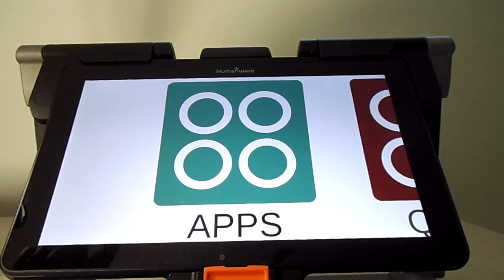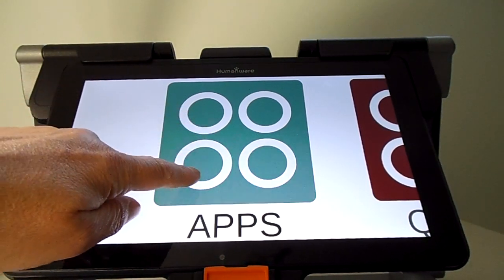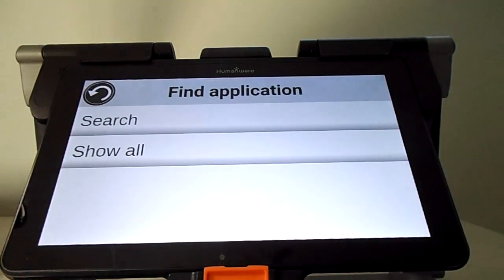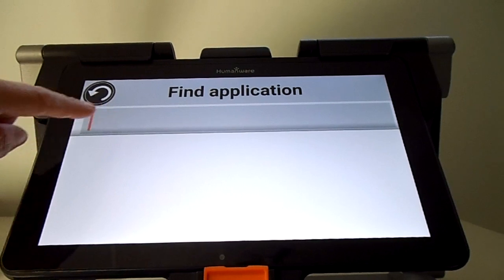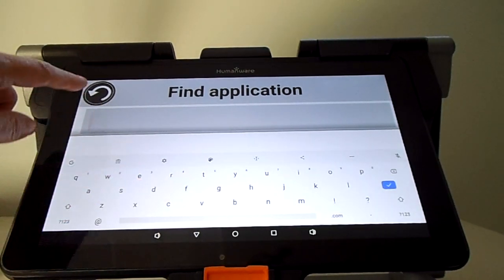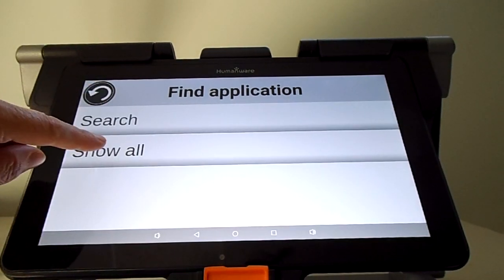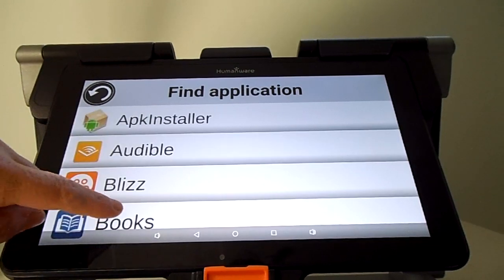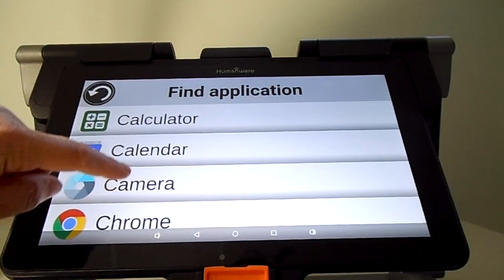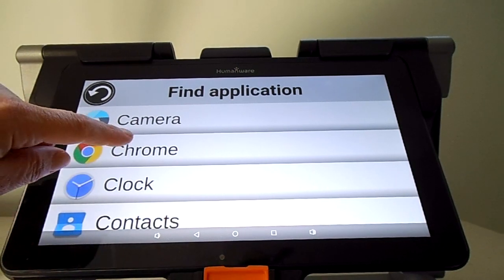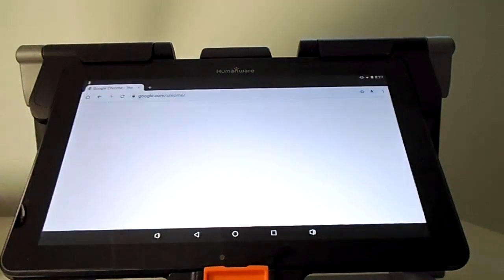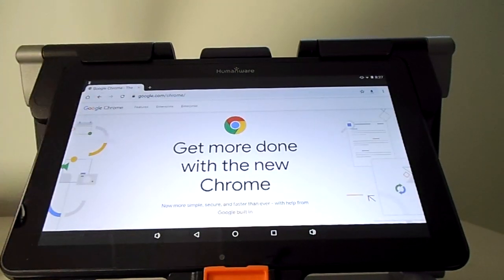If you want to use an app right away, you can tap on the icon and you can search for apps. By clicking on the search button, you have access to the keyboard. Otherwise, you can go to Show All and you have the list of all the applications that are available. Let's say you want to use Chrome — you click on it and right away you have access to this app.